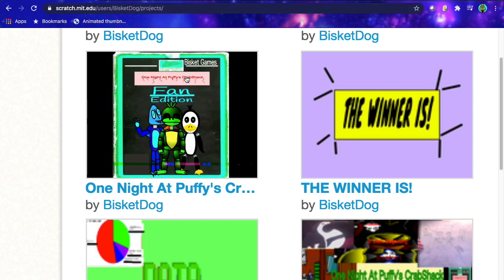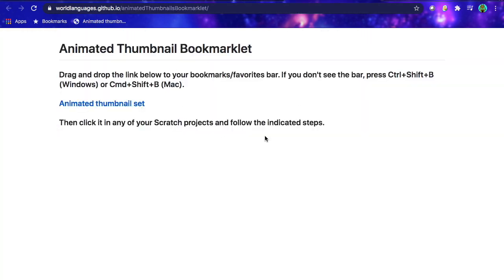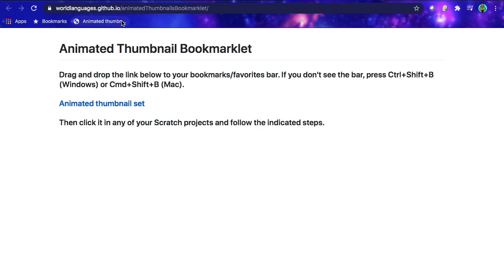So anyway, what you wanna do is you wanna go to this site here, links in the description, and it's called the Animated Thumbnail Set. And you put it on your bookmarks right here. So you wanna drag this up to here, where I have it right here, so I'm not gonna do it, but just drag it up here. Pretty much that's the first step, and that's all you'll really need for the plugin and downloadable stuff.